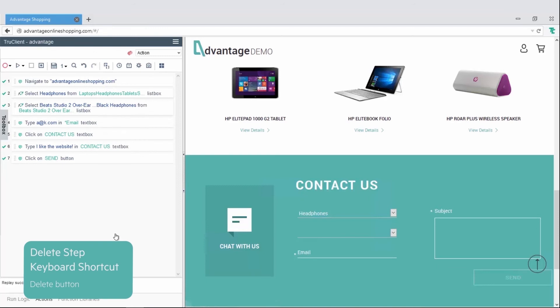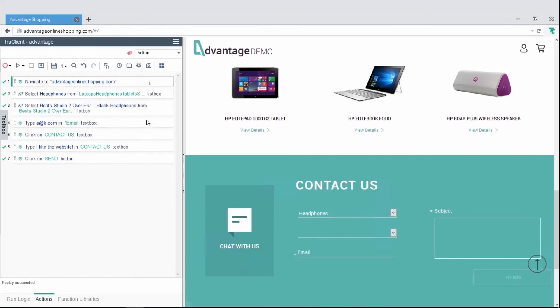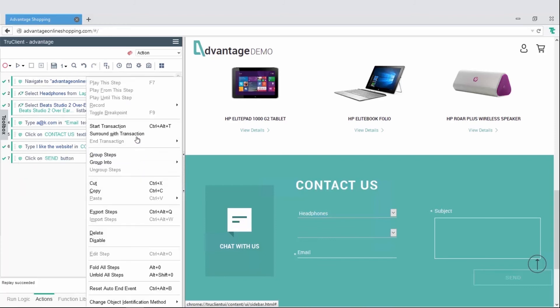After recording the basic business process, you can insert transactions to measure the application's performance. Select the steps to include in the transaction, and from the context menu, select Surround with transaction.